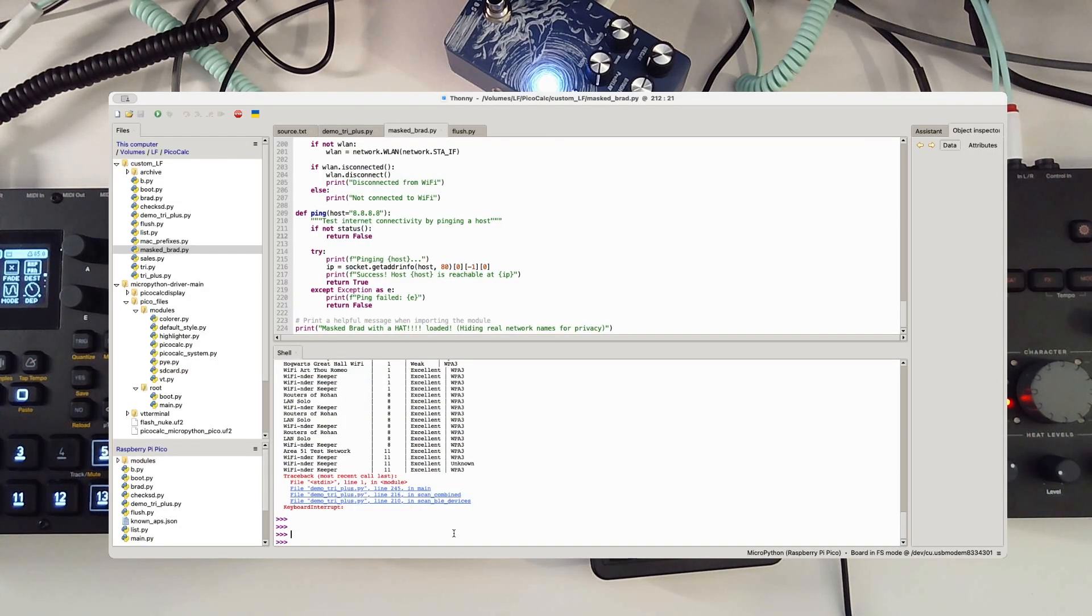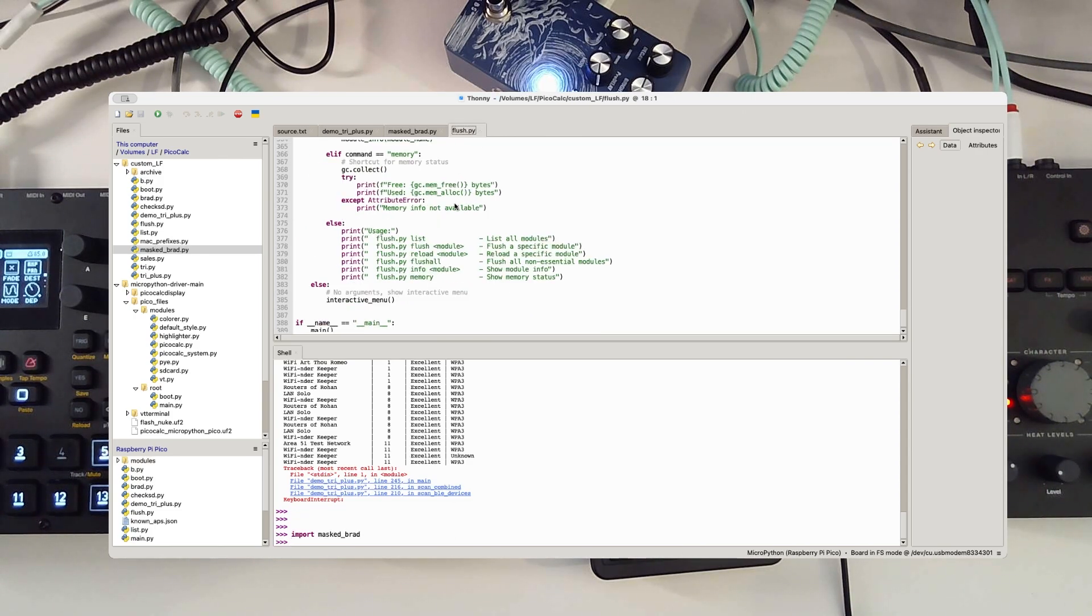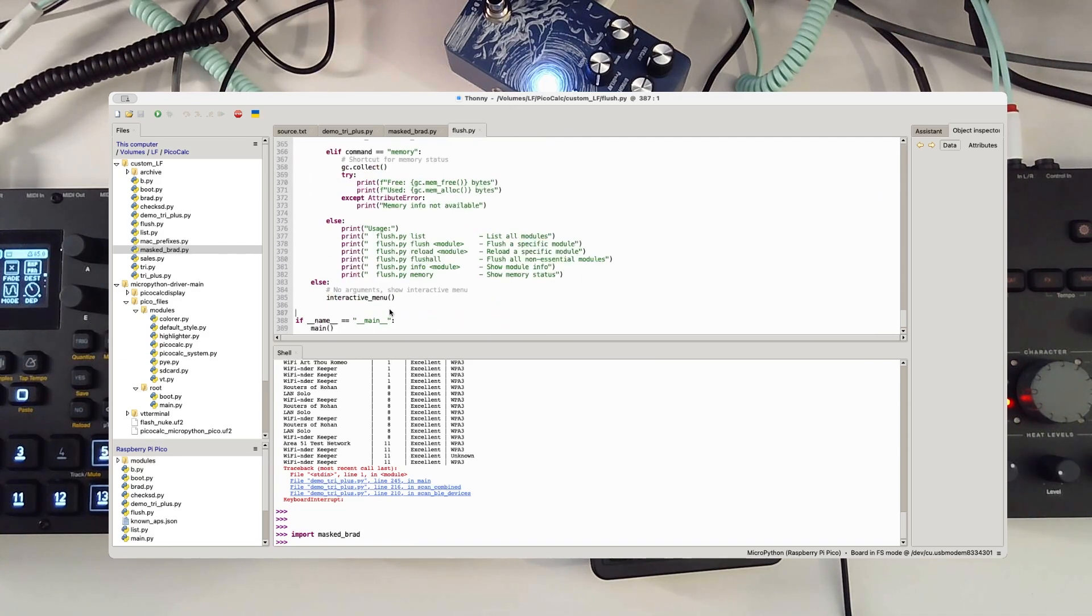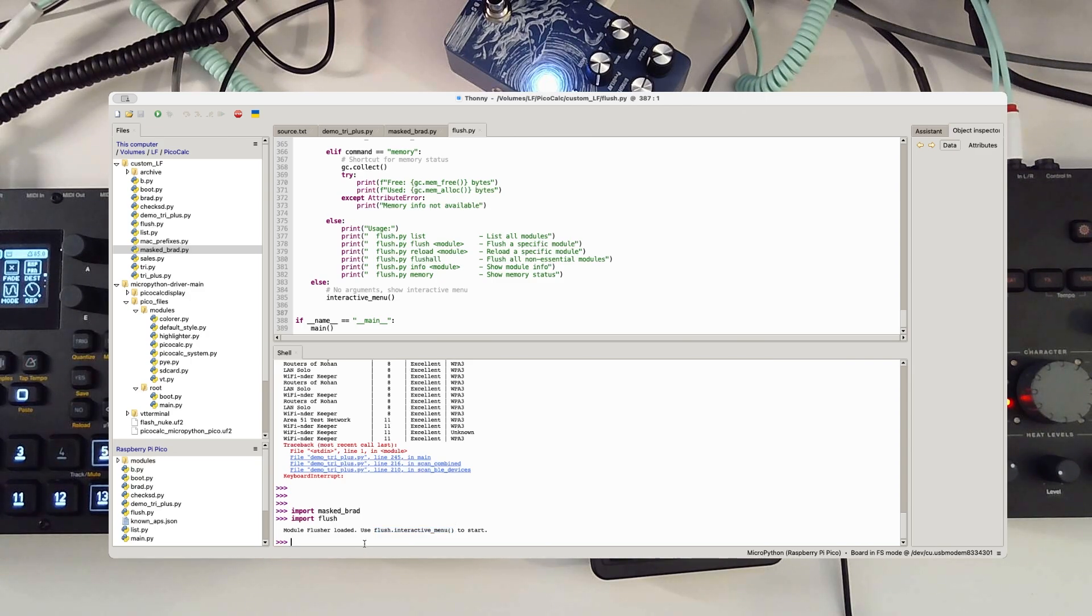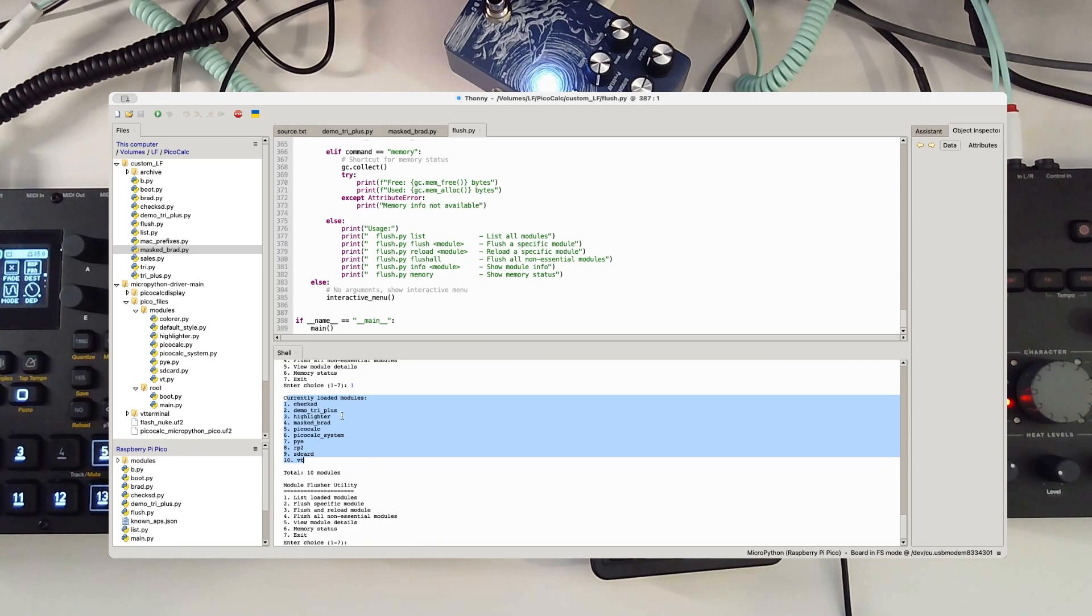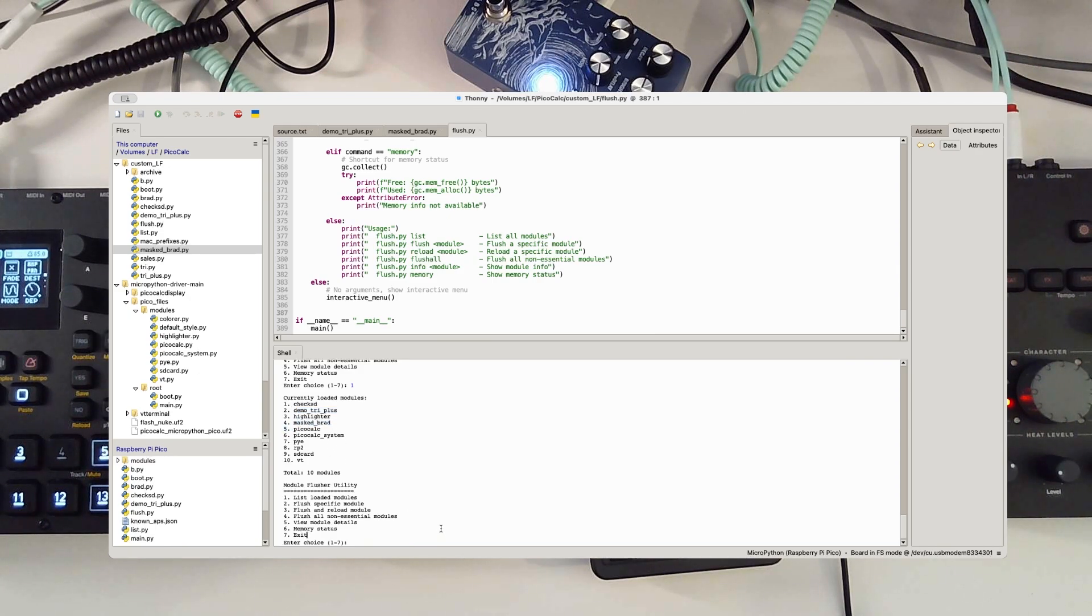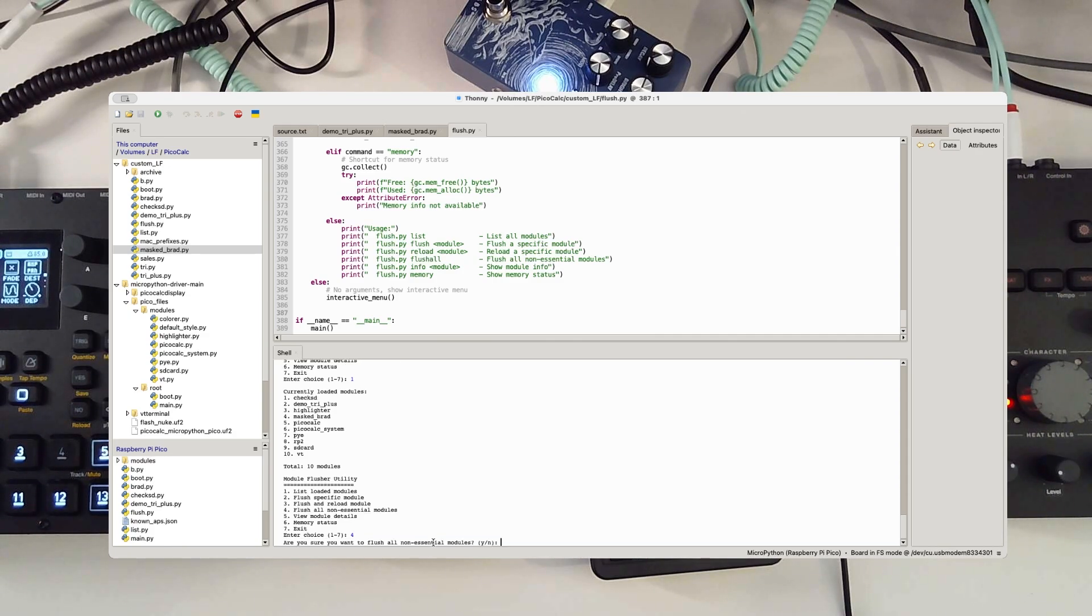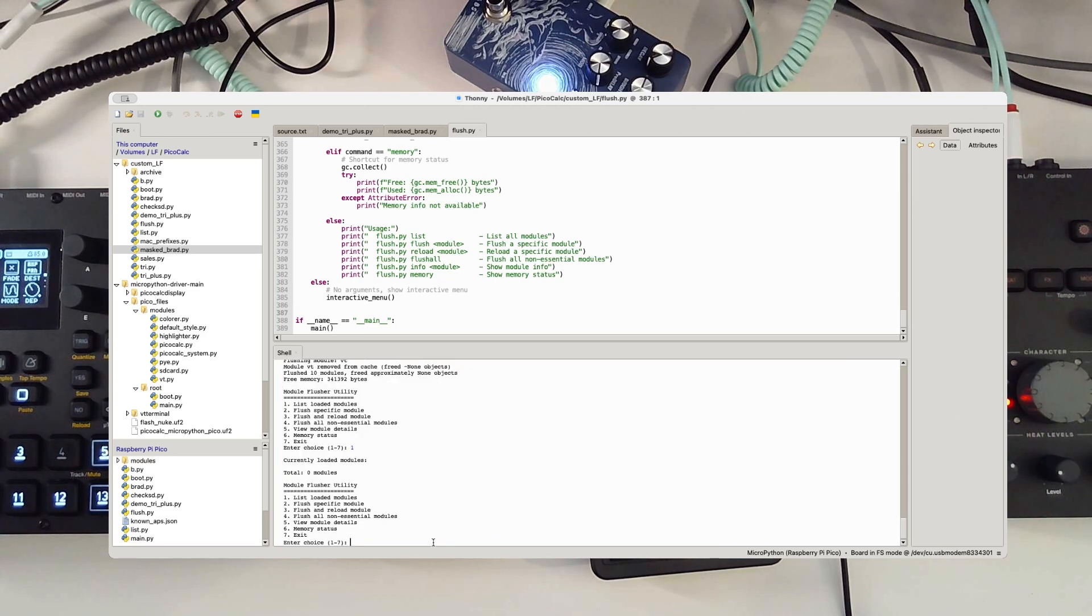If I run it again, it just doesn't care. Let's import mass spread directly. Nothing, because it's already loaded. So I created something called flush, AI-assisted of course, that will flush the cache. Let's import flush. Okay, have a nice little helper here. Flush interactive or .interactive to pull it up. So we have that. Let's list the modules. What we can see is currently loaded are some of the default values as well as demo tri plus and masked brad. So we want to get rid of both of those, but for the sake of time we'll choose flush all non-essentials, which is four. Do you want to? Of course we do.